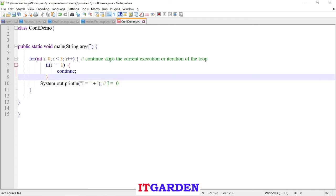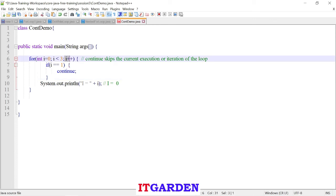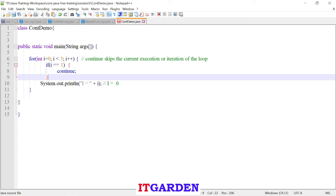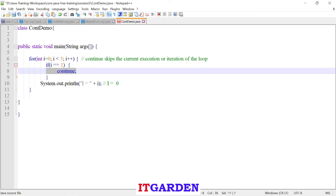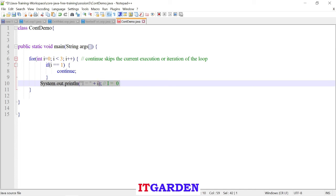Instead, it goes to the next iteration — goes to the update section, increases i from one to two. Then checks i less than three — yes, i value is two, condition satisfied. Come inside the for loop, checking i equal to equal to one — no, i is two. This condition is not satisfied, so it prints i equal to two. According to this output, we have skipped one iteration — whenever i value became one, we don't want to print that value, we use continue to move to next execution.